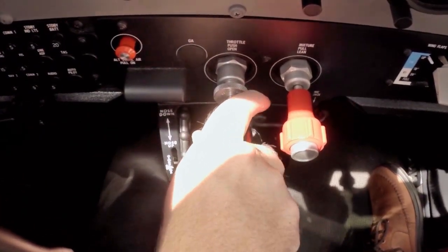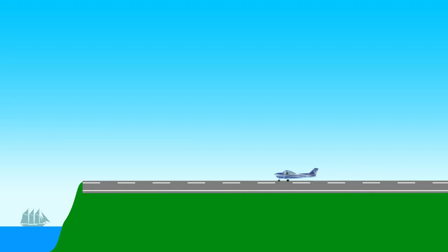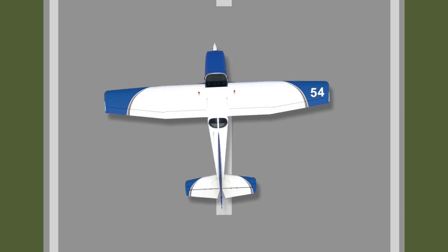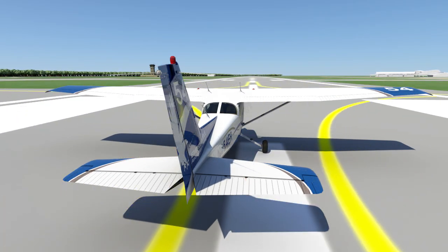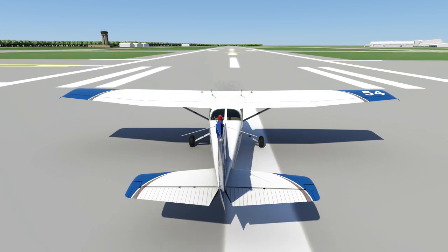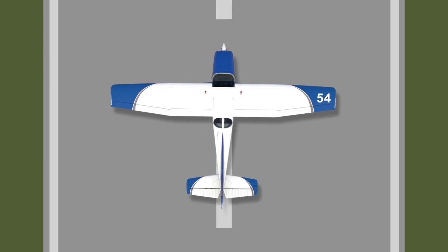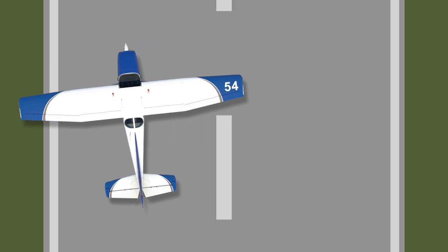Once you are lined up on the correct runway, smoothly apply full power. The adding of power should take about 2 seconds. If you add the power too quickly, the engine could backfire. Adding power too slowly, and you risk wasting available runway. As the Cessna starts to accelerate down the runway, you may notice a tendency for the plane to turn to the left. You will need to add a slight amount of rudder to counteract this and keep the airplane on the centerline. Continue to make small rudder-pedal inputs to maintain the aircraft on centerline, as waiting too long to correct could result in a runway excursion.